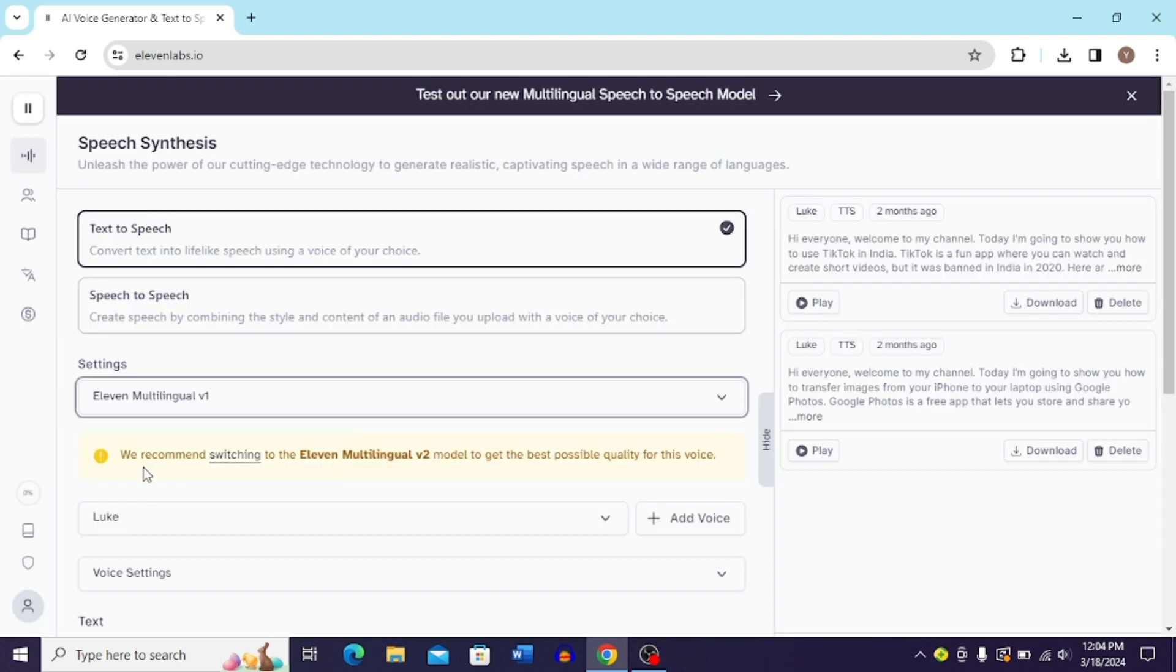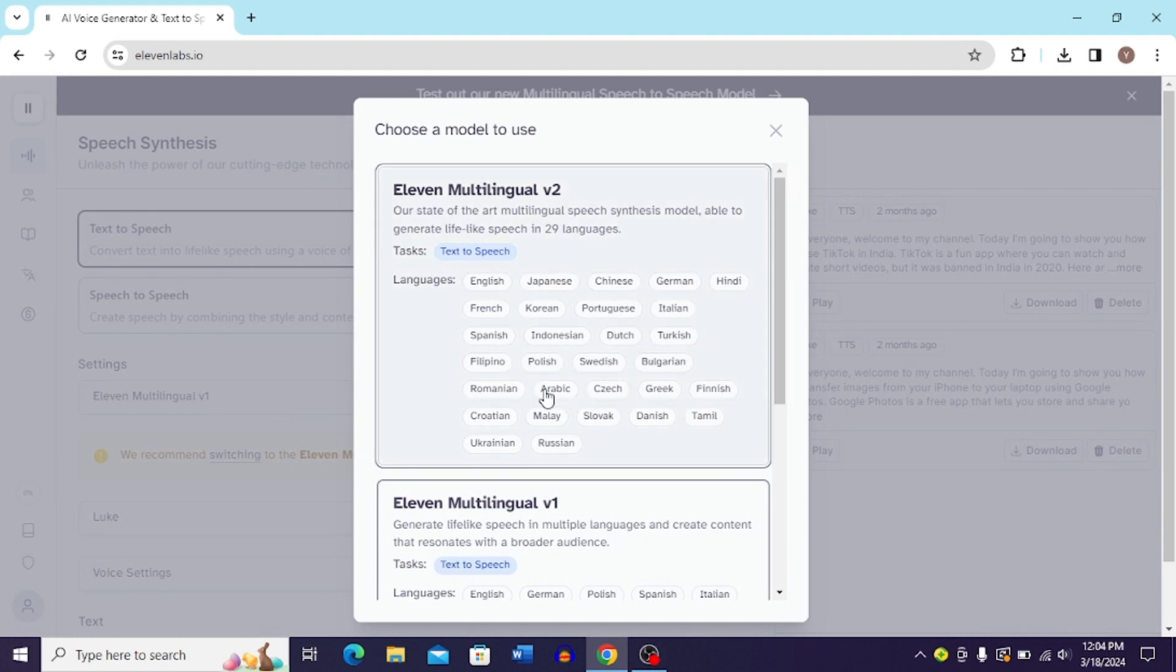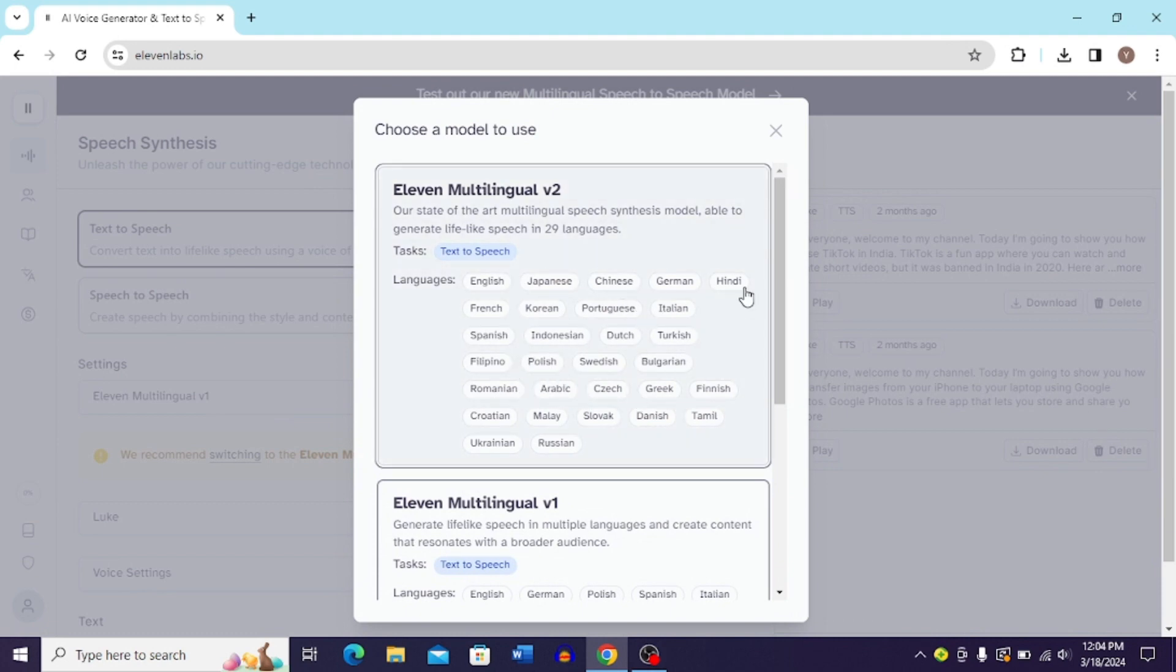And here you can see it just recommends switching to 11 Multilingual v2 model to get the best possible quality of the voice. So you can just go to the v2 section over here and you can just choose Hindi over here.